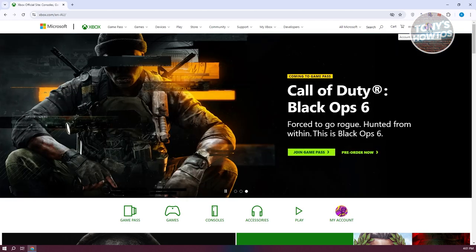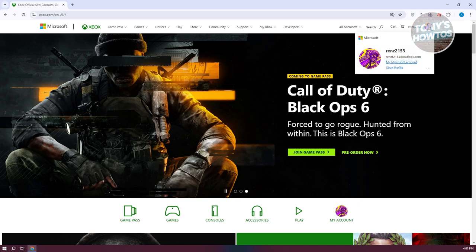What you need to do is access your account. At the top right, click on your profile icon and go to my Microsoft account.